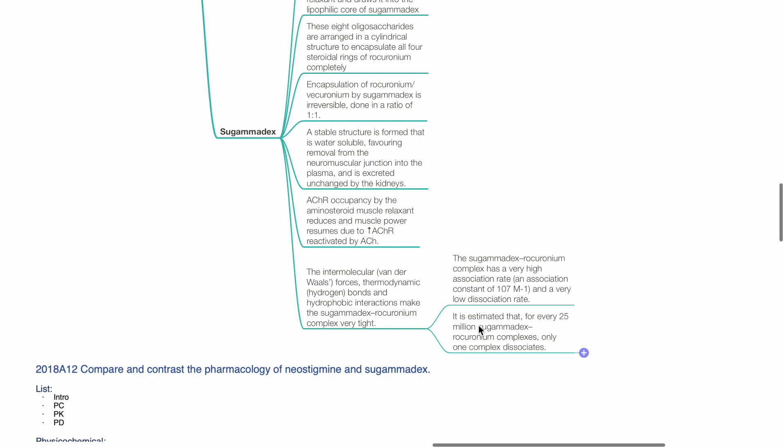The van der Waals forces, hydrogen bonds, and hydrophobic interactions make the sugamadex-rocuronium complex very tight. The complex has a very high association rate and very low dissociation rate. It is estimated that for every 25 million sugamadex-rocuronium complexes, only one complex dissociates.